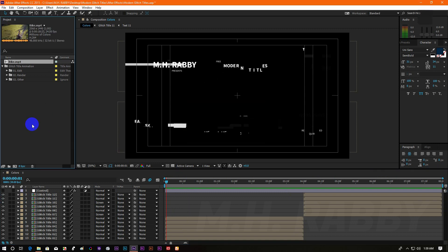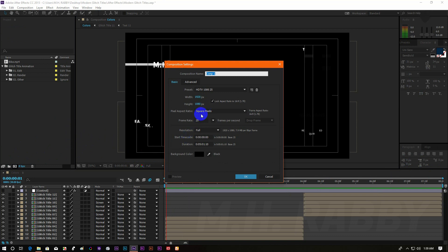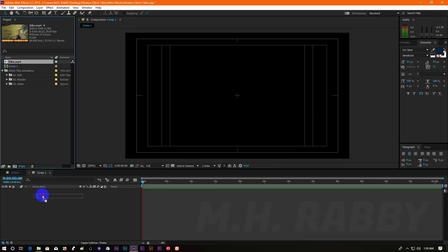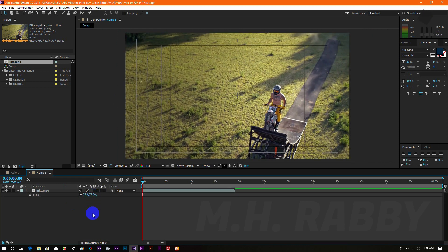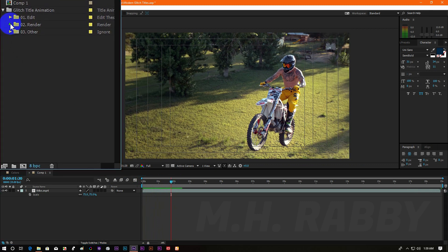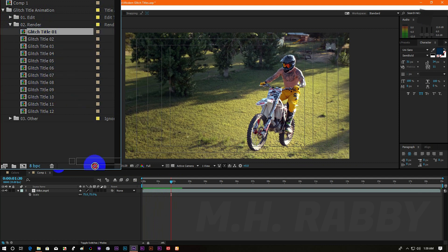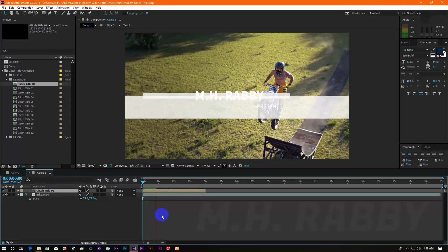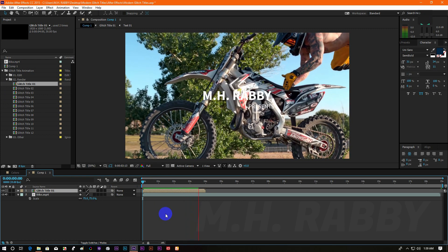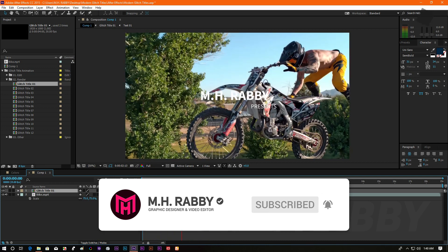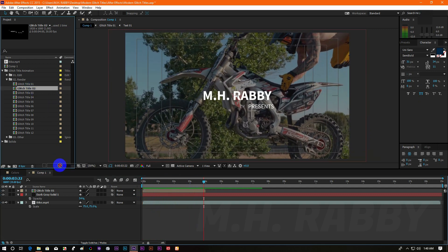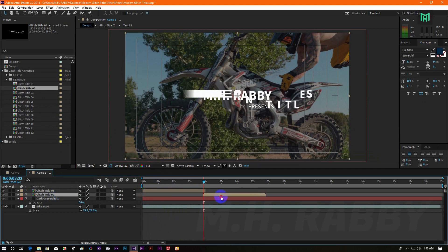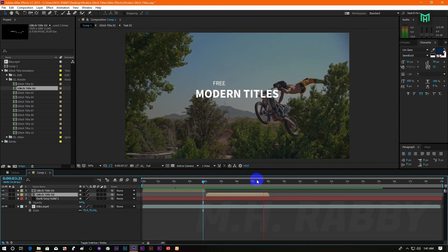Import your footage on the project panel. Create a new composition with the size you want. Now drag your footage onto the timeline. Now go to the render folder and choose any title animation for your video. Then drag the titles onto the timeline and put them on top of your footage and see what happens.